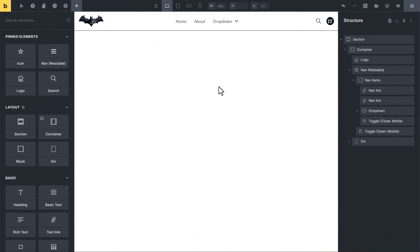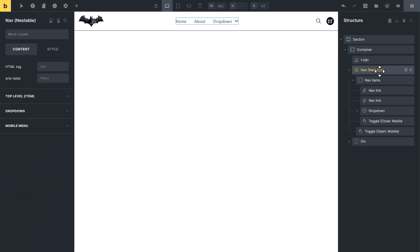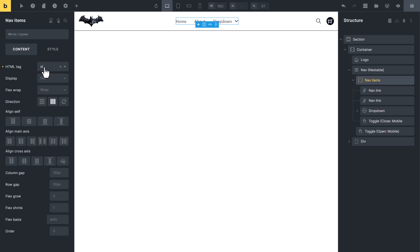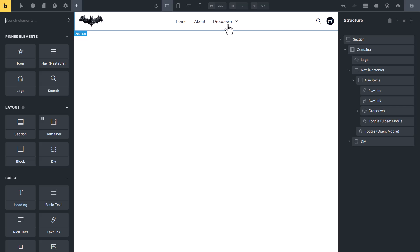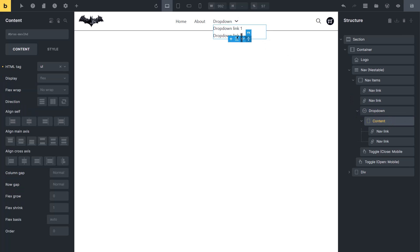After understanding this, look at the Bricks structure panel. This is our first container and its HTML tag is set to nav. The aria-label is set to 'menu' for accessibility, so a screen reader will identify it as a menu. This is our second container, with its HTML tag set to ul, meaning unordered list. These are the list items. The second container direction is set to horizontal, so these items are aligned horizontally. You can see two nav links — Home and About — and one dropdown. These two are toggle elements: one for opening the mobile menu and one for closing it.